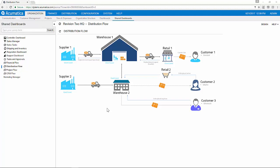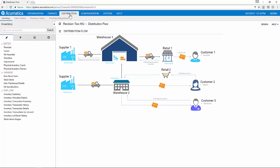The Distribution Suite is fully integrated with other Acumatica modules such as AR, AP, General Ledger, CRM, and Fixed Assets. I begin by navigating to the Distribution tab in Inventory.